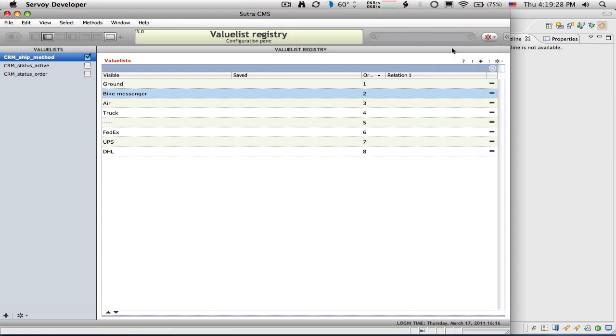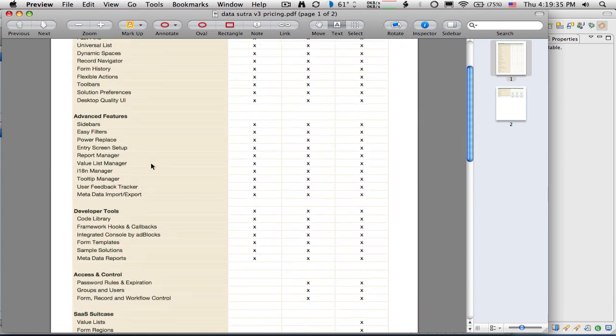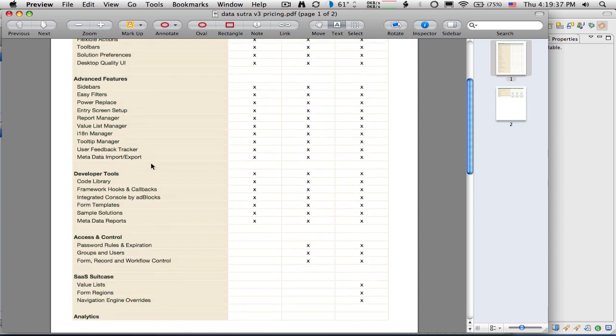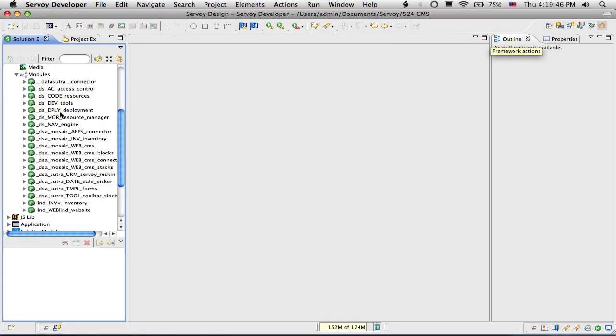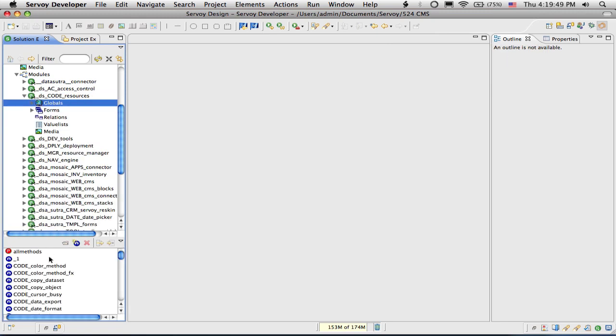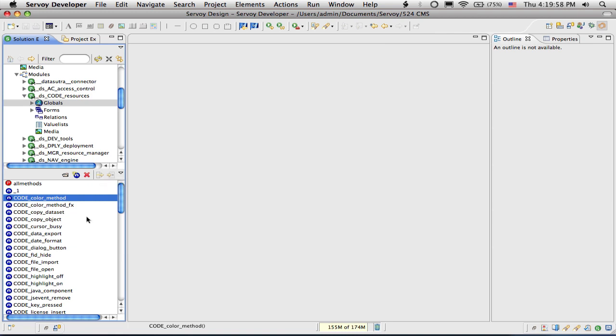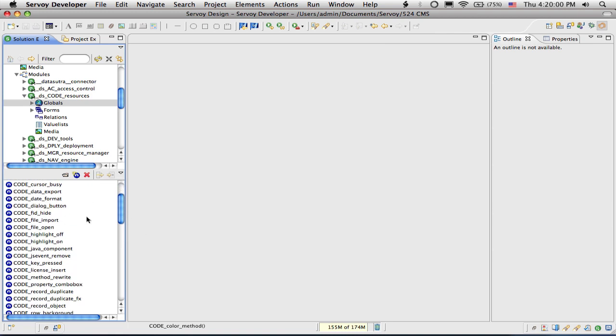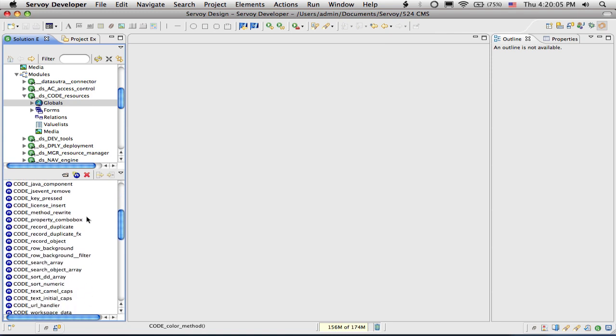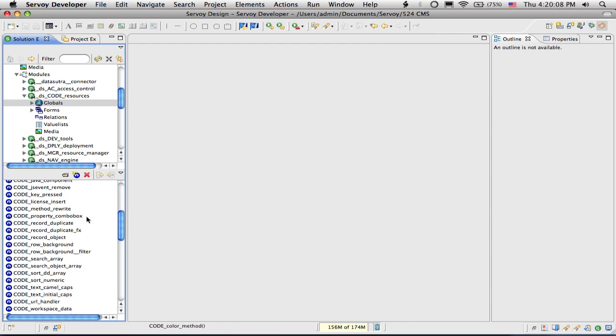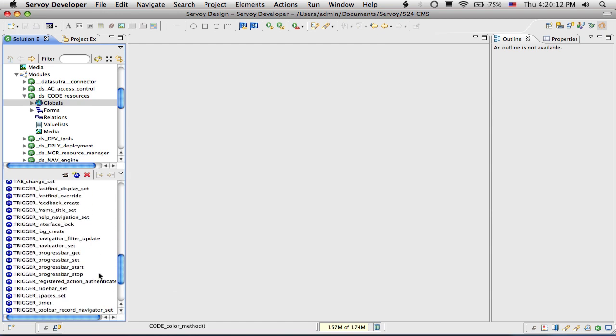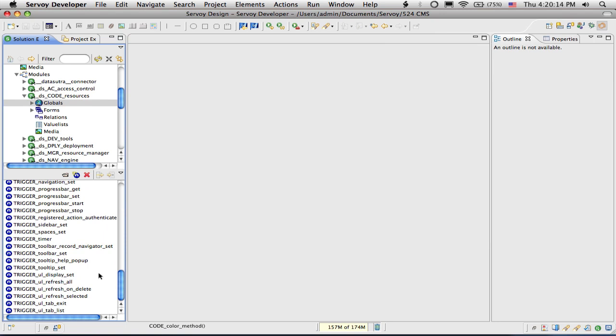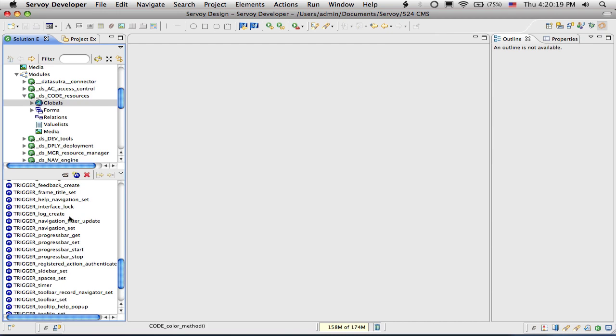The biggest one is this navigation engine, which I'll come back to that configured all of those features, core features. And I'll do that in the third part here. There are some developer tools. The code library specifically is very, very powerful. And the code library is, we have a number of modules, but these resources right here, a bunch of globals to do functions, color method, you know, these kinds of things that we thought were valuable and we reuse. And some of them take quite a bit of effort to code. I think duplicate a record that might have a whole bunch of related data. For example, we have a duplicate function in here that goes ahead and just does that for you. Just pass in all the relations that you need.